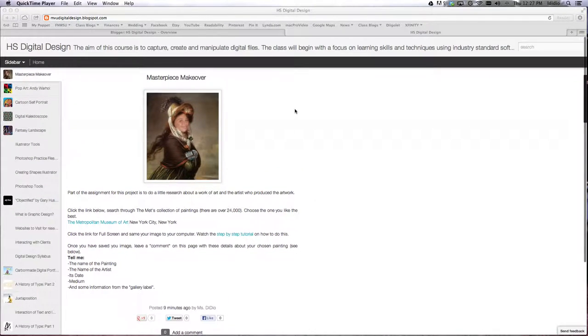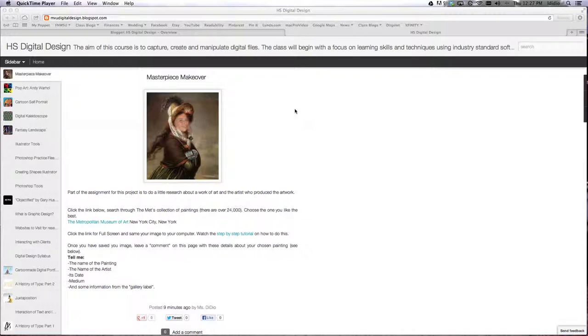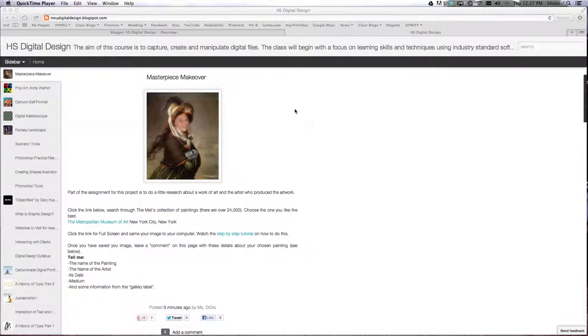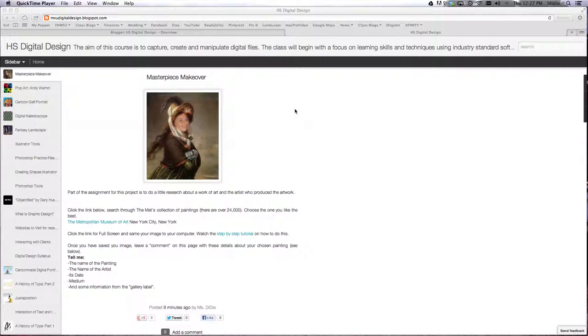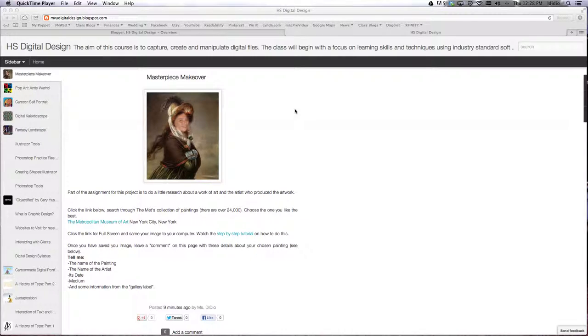All right, so to begin this next project, our next project is called the Masterpiece Makeover. As part of this assignment, you will be doing a little research about a work of art that you are choosing to superimpose your face onto, which is kind of fun. You're going to turn into a classical work of art.